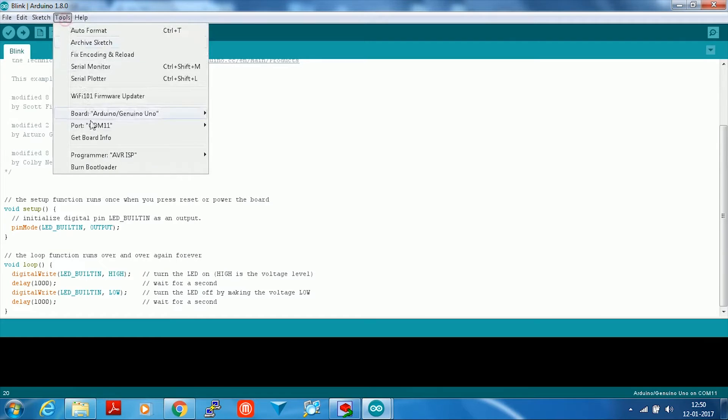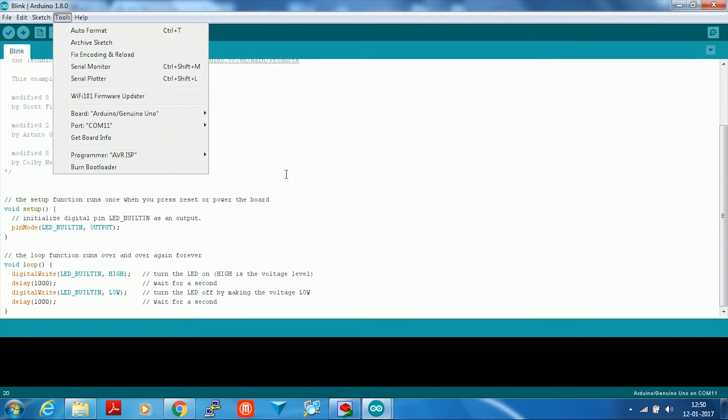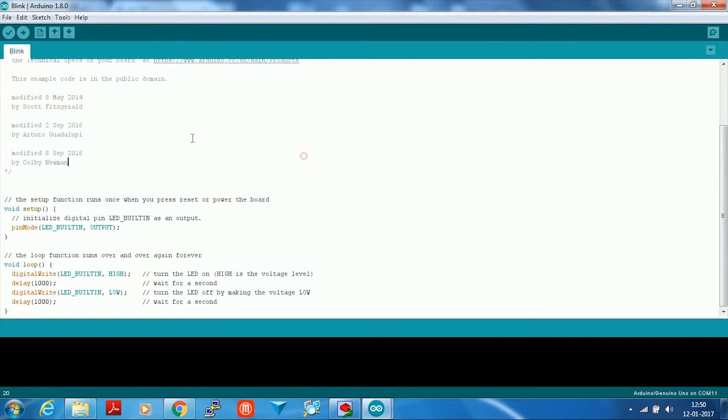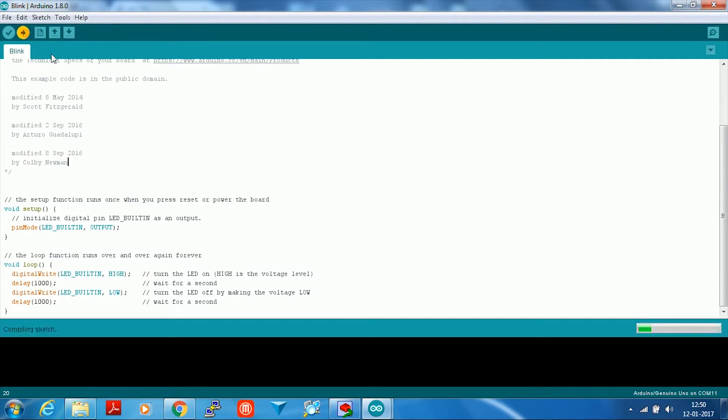I'm going to choose COM 11 as my Arduino, which is the COM I chose in the Tebow VSP program. Hit upload.